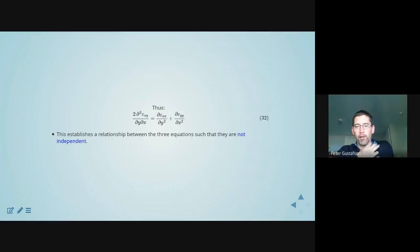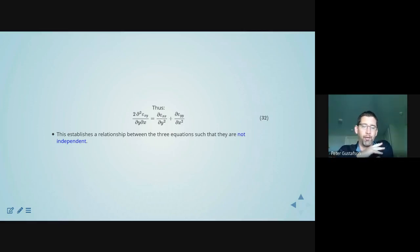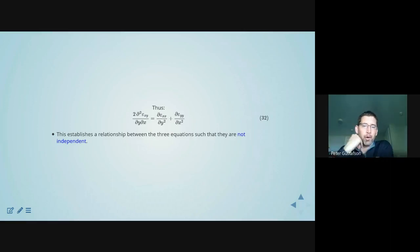I went through that fairly quickly — I'm not going to make you do homework on that or write a quiz. But I wanted you to be conceptually aware of the fact that there's a mathematical constraint on the strain field that requires those strains to not be entirely arbitrary.